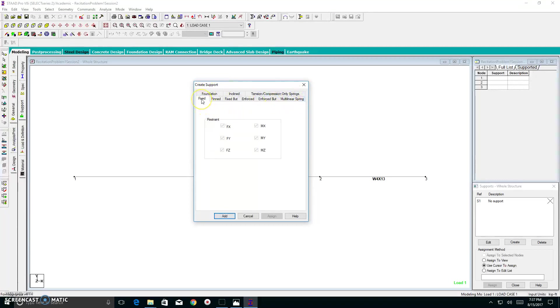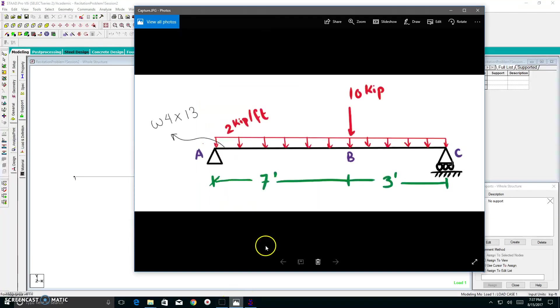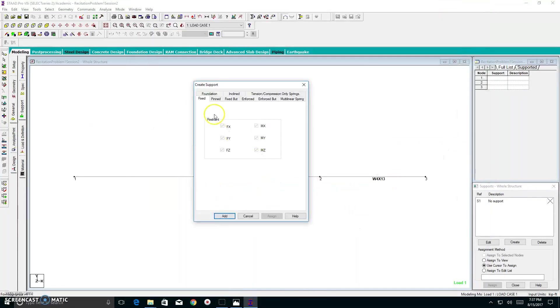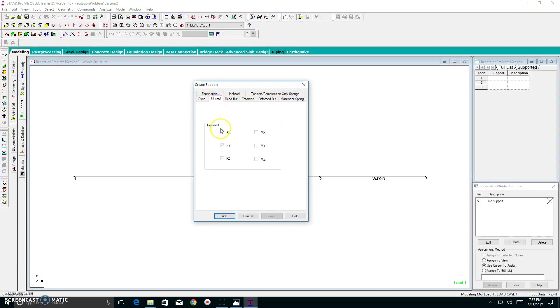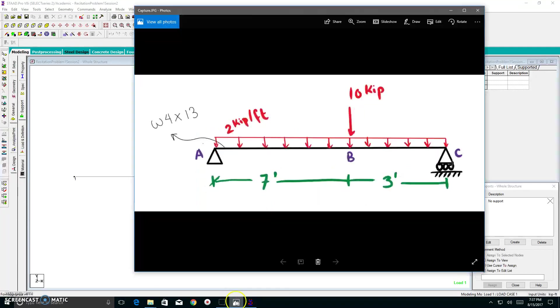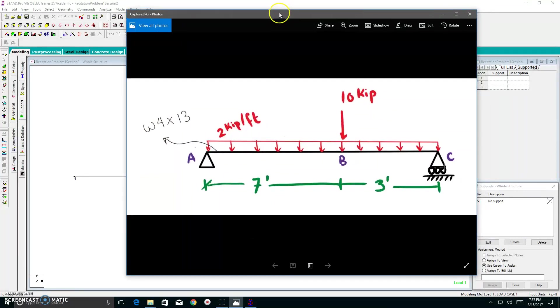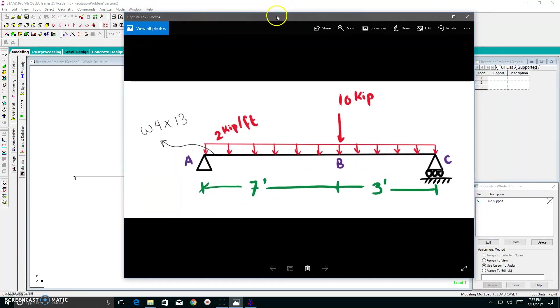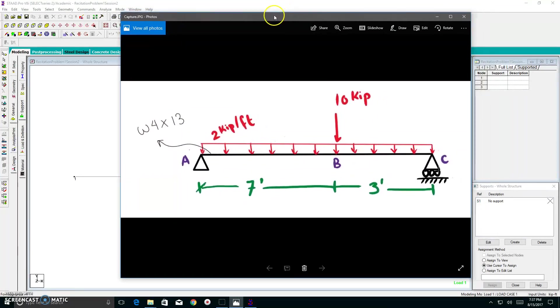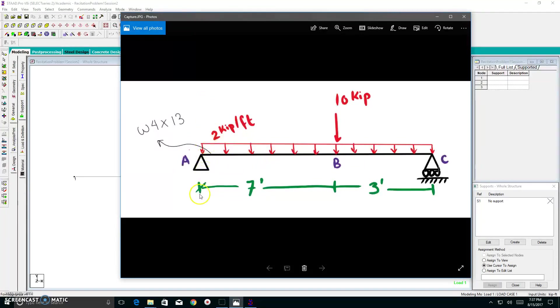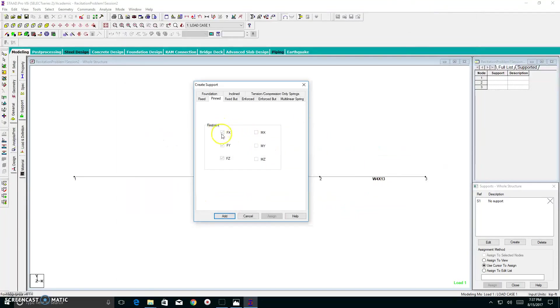For the time being, forget about foundation, incline, tension, compression, only strings, enforced, but, monthly, and ignore these tabs. The primary tabs we're going to deal with for the rest of the semester is fixed, pinned, and fixed but. Now, we don't have a fixed support in our beam. So for the time being, in a later video, we'll try to do a problem where there is a fixed support. But we do have a pinned support. So we click on the pinned tab, and we have this box over here.